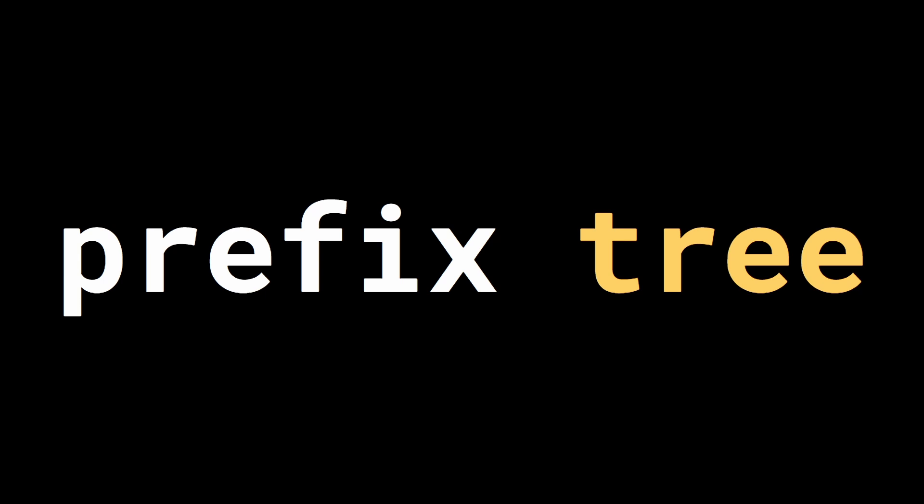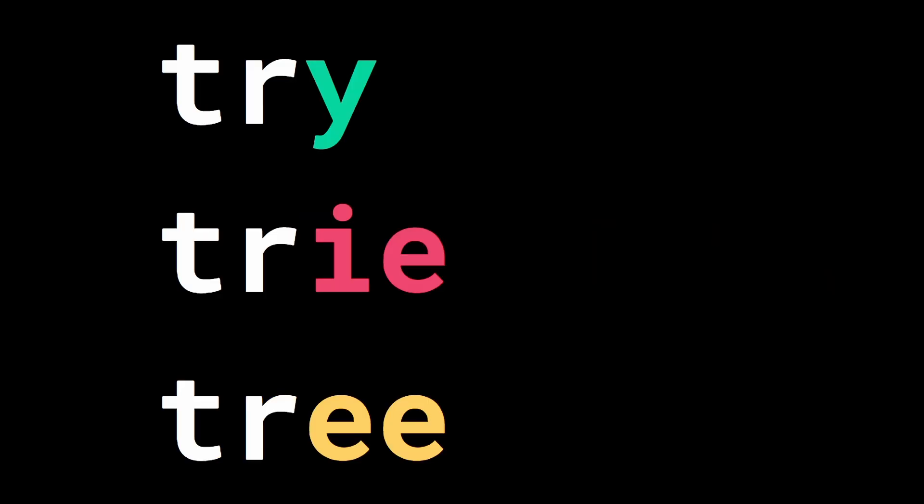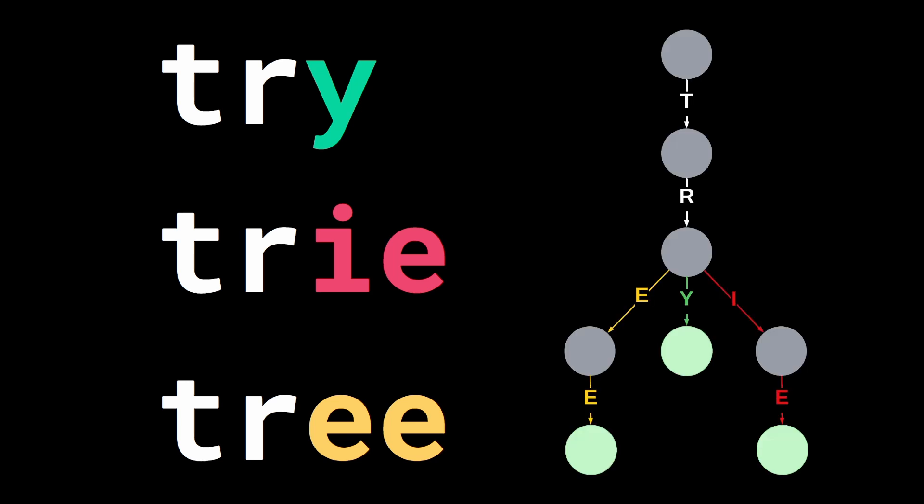They are also called prefix trees because tries use the fact that some words share the same prefix. For example, the words try, trie, and tree all share the same prefix tr. So we can organize these words into a tree such that the common prefix corresponds to a single path.